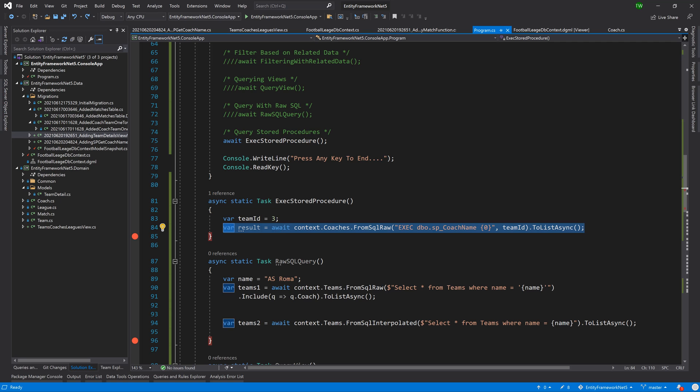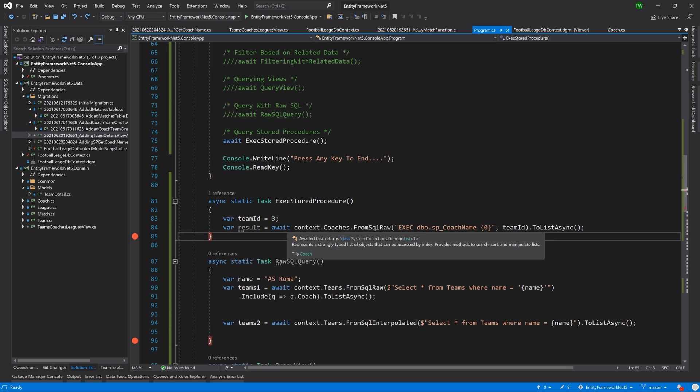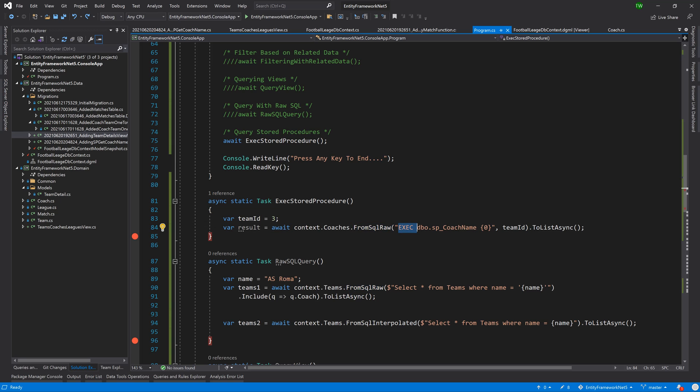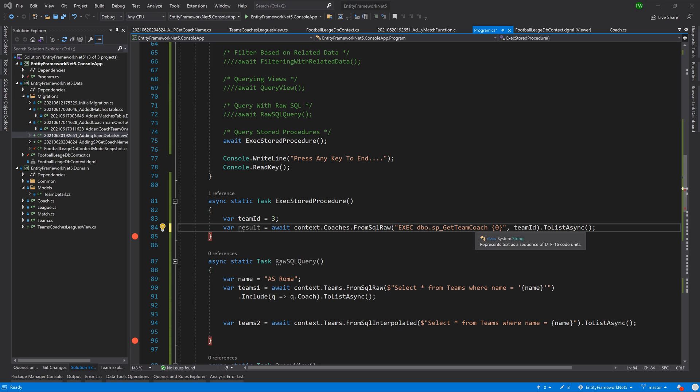Now let's take a look at the syntax and we say we await context.coaches.fromSQLRaw and then I call my execution to get me SP get team coach and then I have a placeholder.